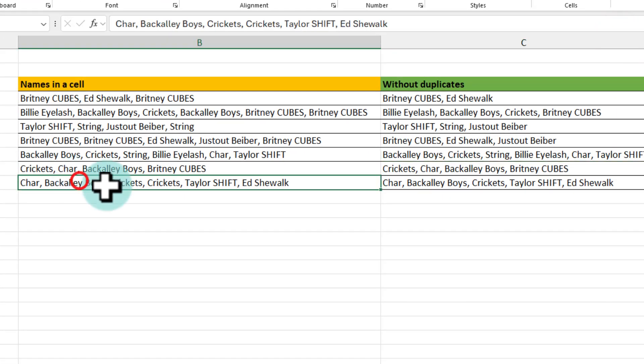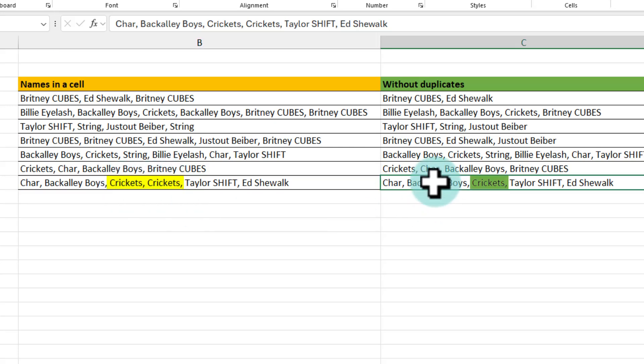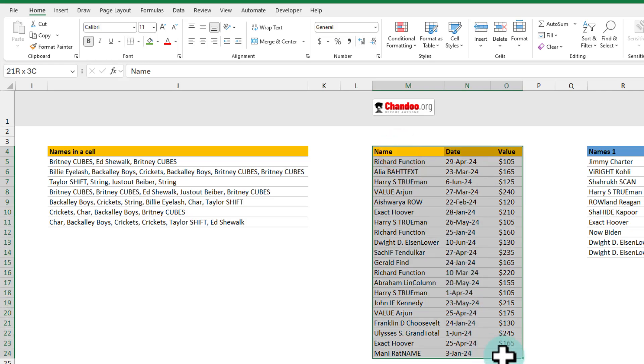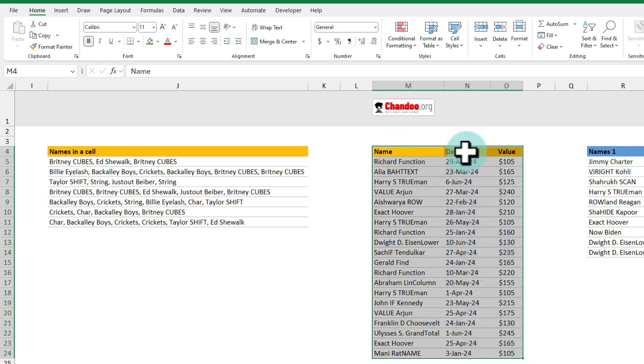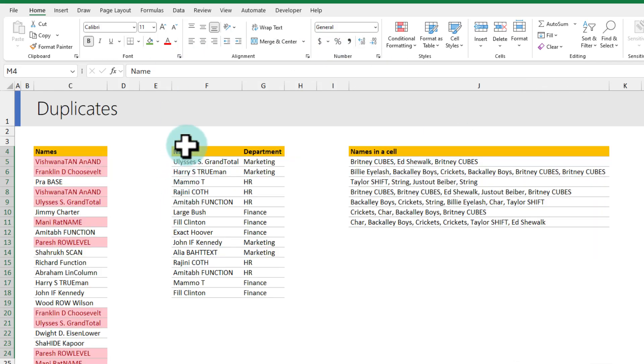For example here in this cell we can see that the band name Crickets has repeated twice and in the final output here there is only one Crickets. When you want to look at the data but remove any duplicates that are older and just keep the latest value the process is somewhat similar to how we have done here.